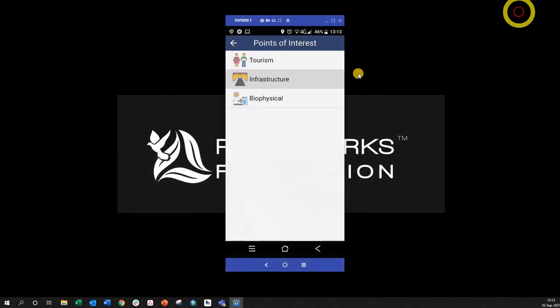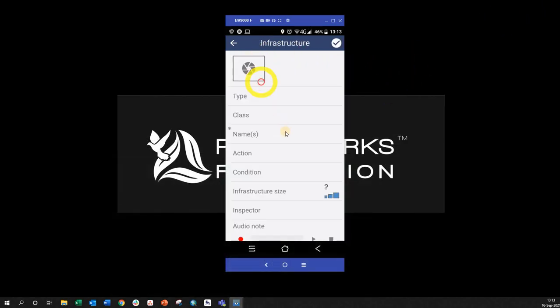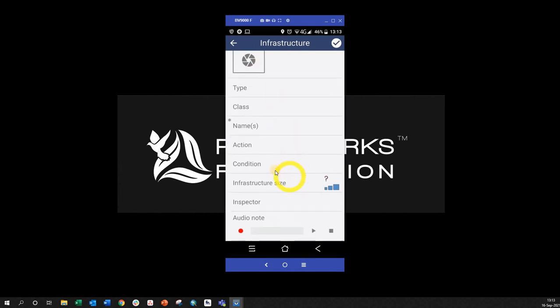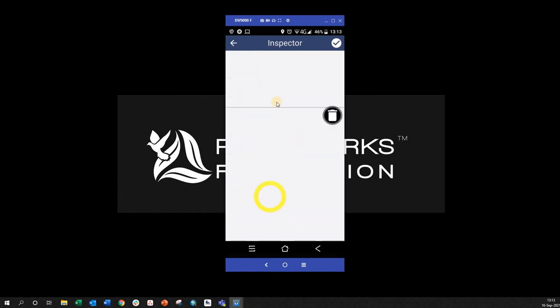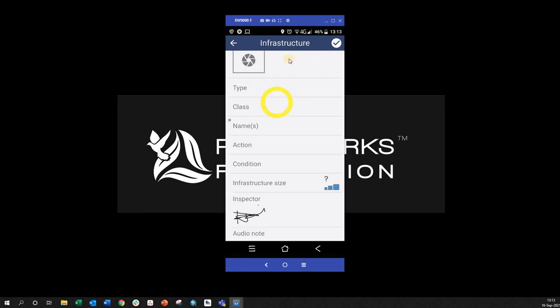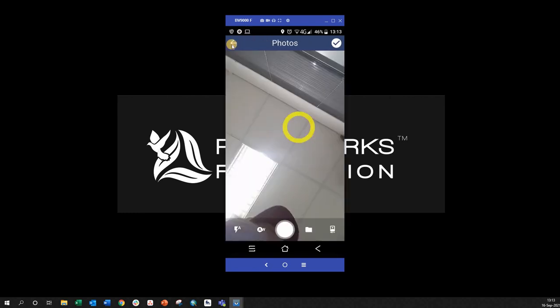Okay, so I forgot that I put it on a different one. So Points of Interest—Infrastructure. And as you can see here, if I scroll down, there's my inspector field. So there's my line and I can sign on it like that. Click okay. Nicely. Take a photo.